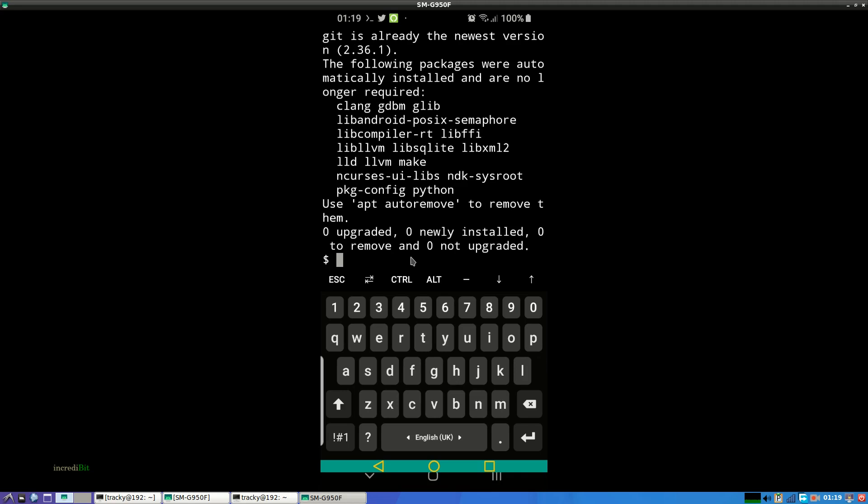Then we have to install another package. Type package install python.